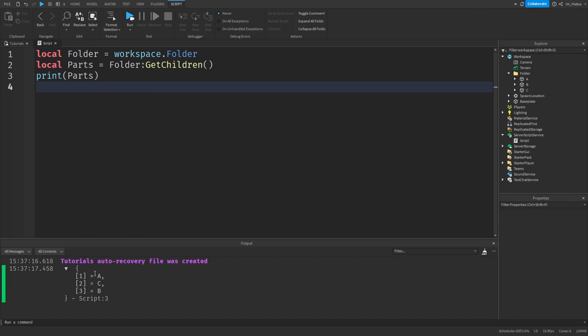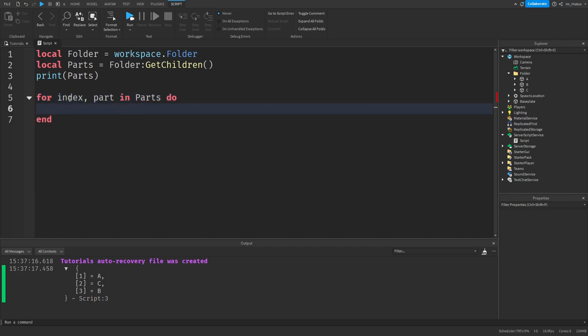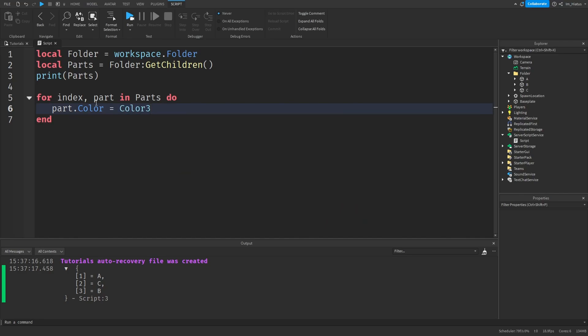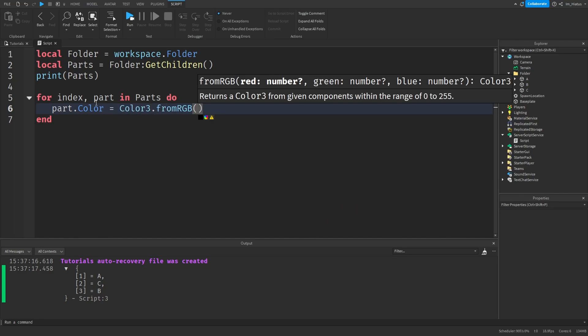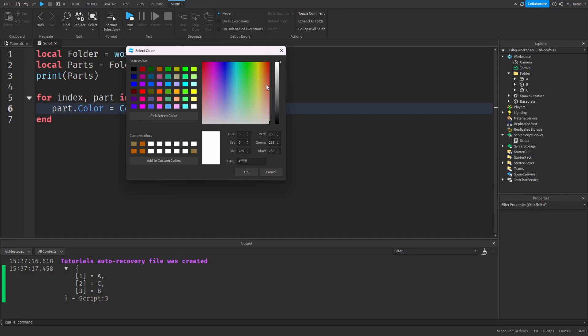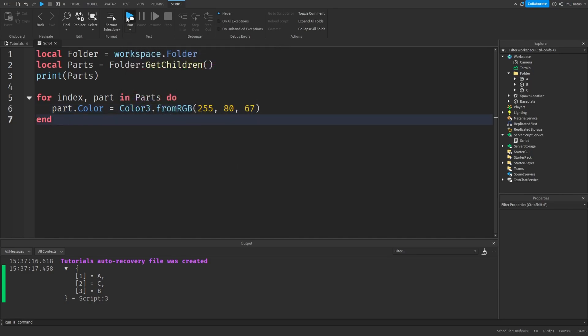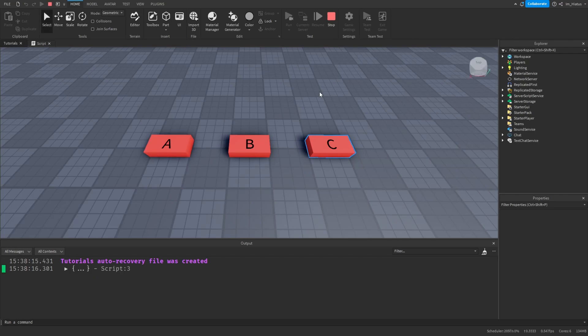And it shows an array with all the children of the folder. Now we can loop over this array with a generic for loop and change each part's color. So, for. The first variable can be index. And the second variable can be part. In parts, do. And now we can change their colors. So part.color equals Color3 from RGB. And I'll just choose a reddish color. Let's test the code.